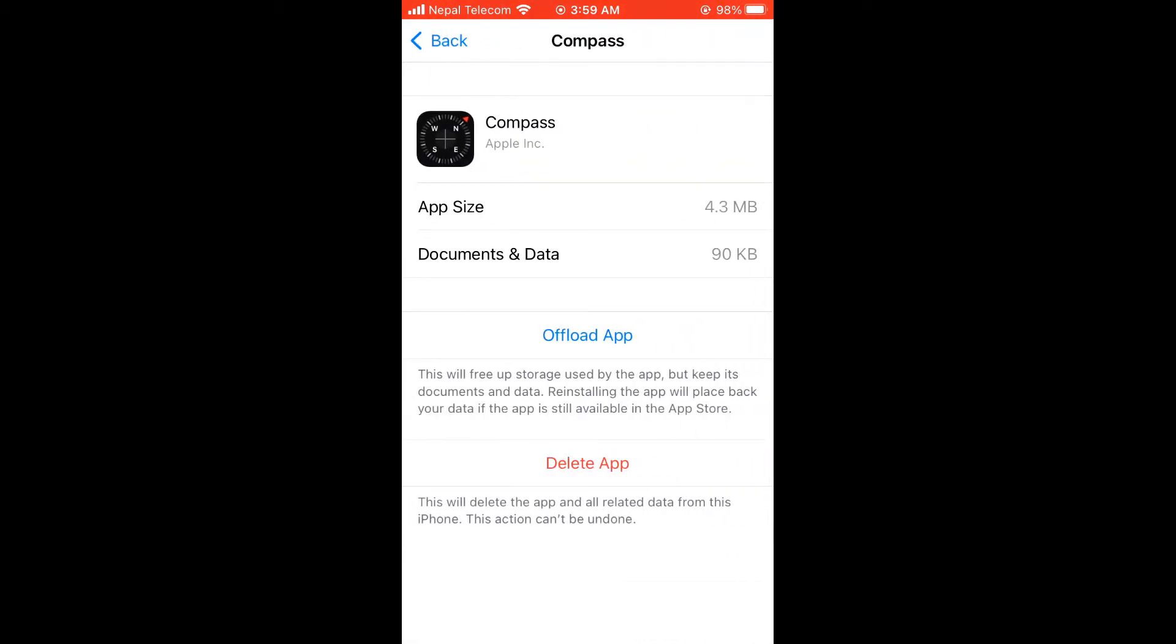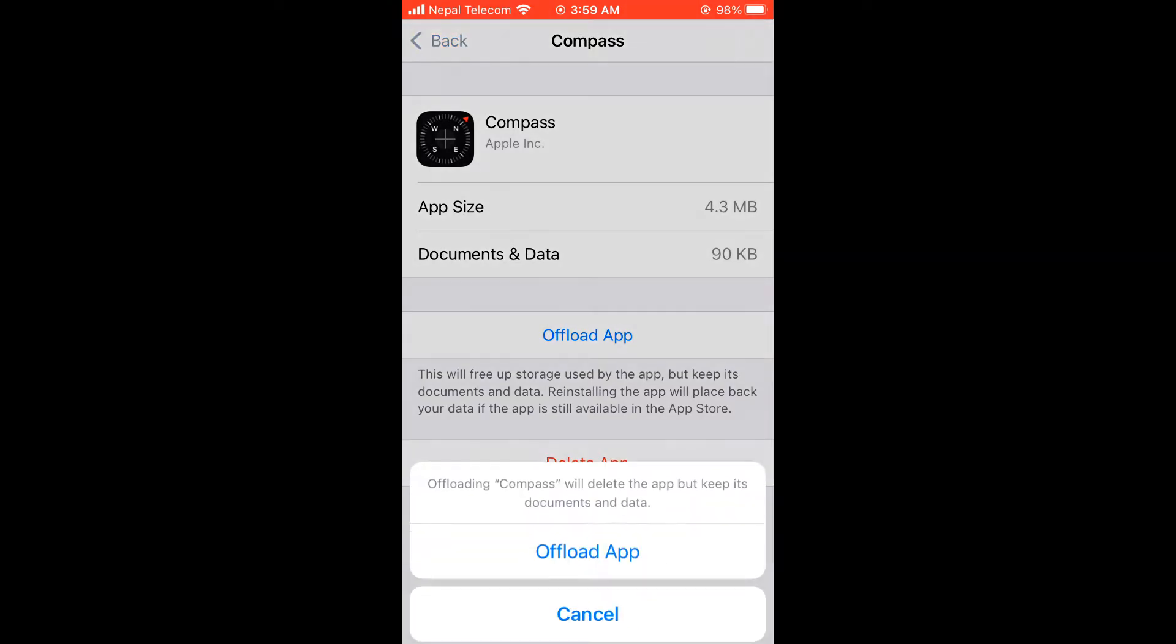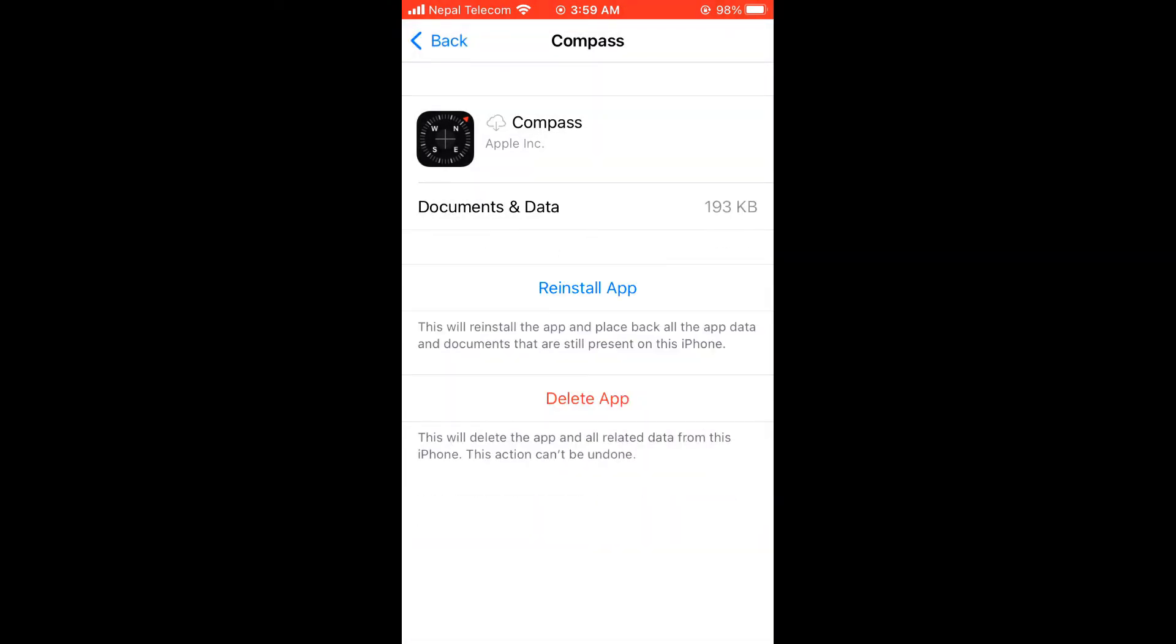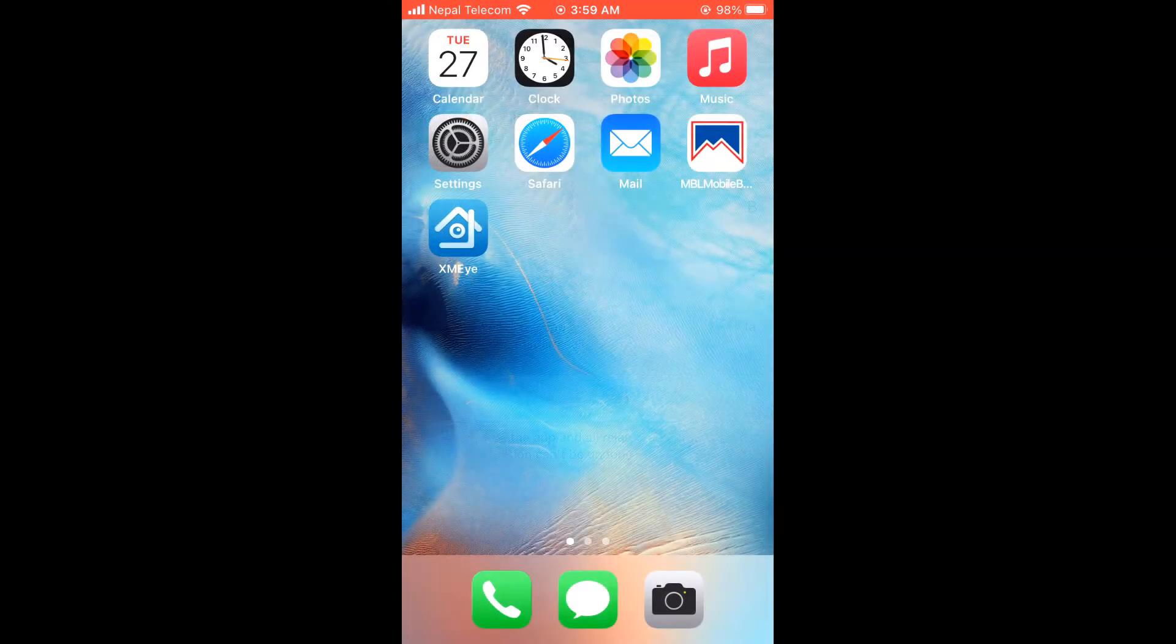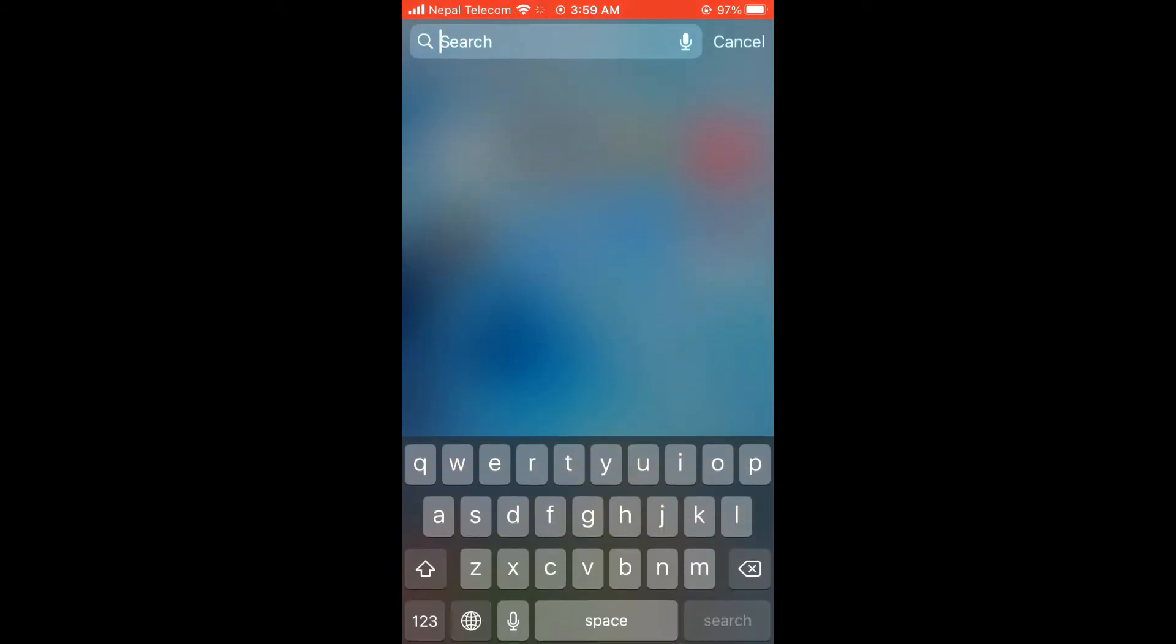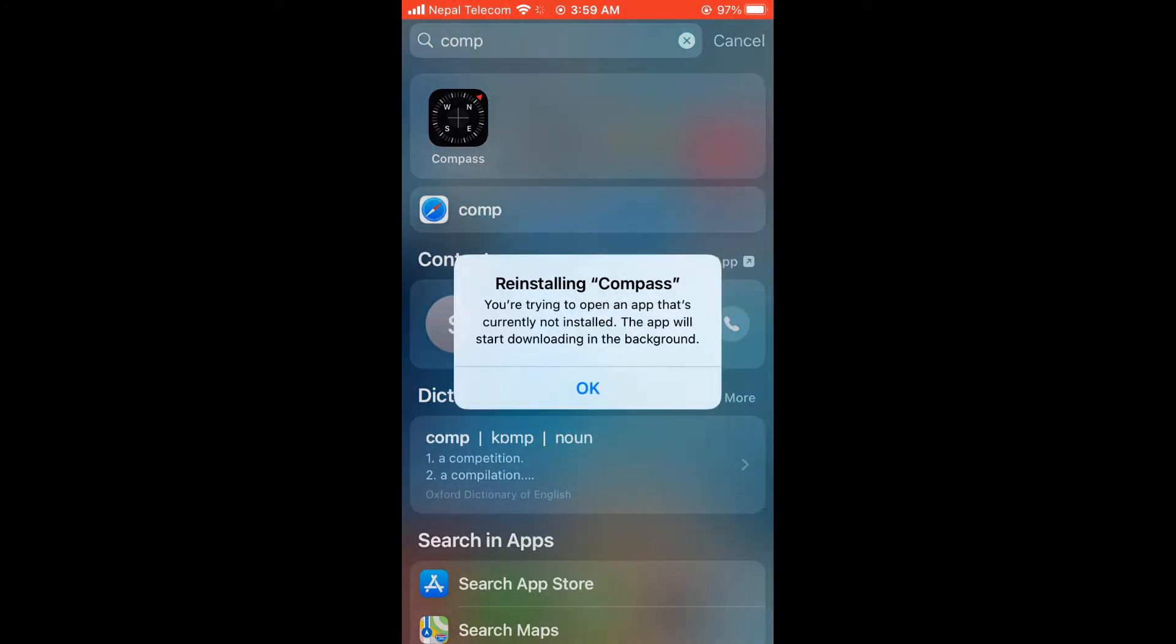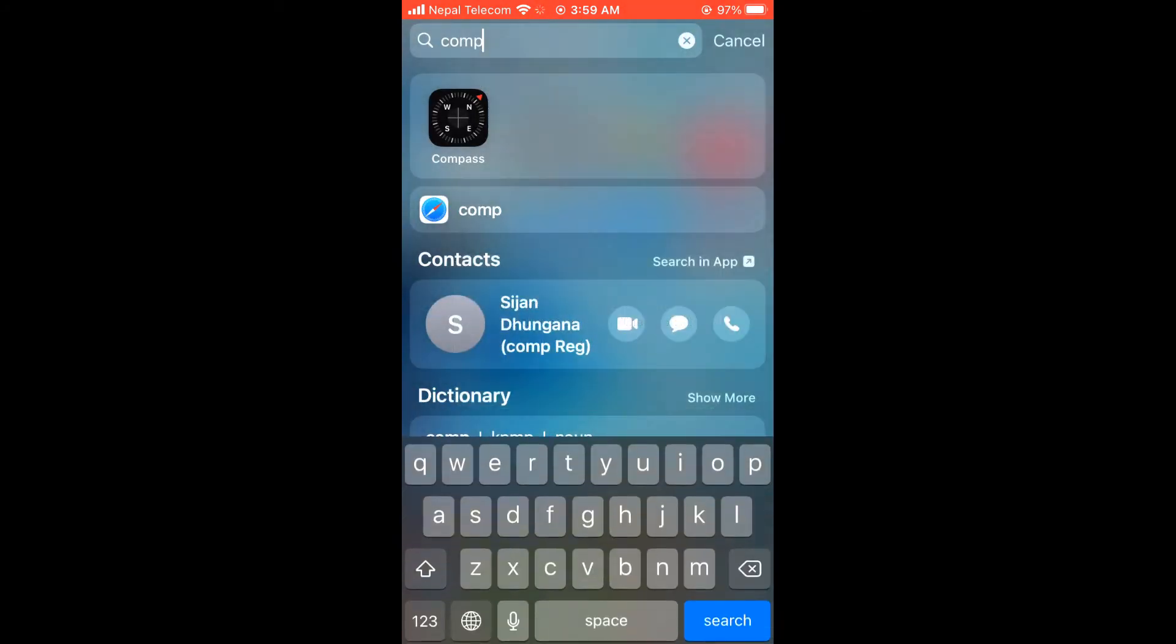If you offload the app, you will have to download the app when you want to use it. For example, if I offload compass, and later if I want to use it, I will have to download it, as you can see.